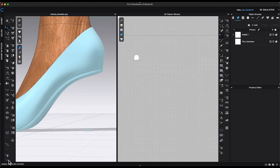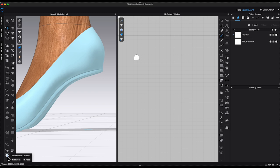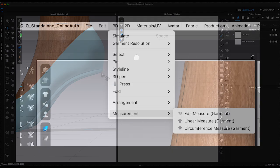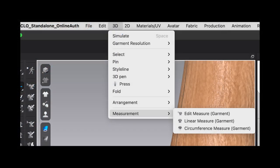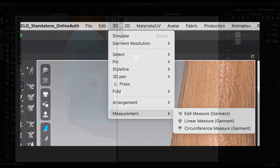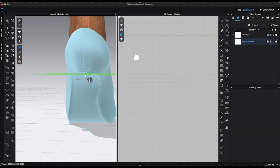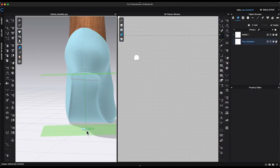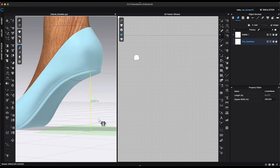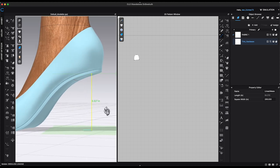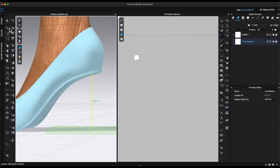To create the heel, first I will use linear measure tool to figure out the height. If you can't find linear measure in 3D window toolbar, just go to top window toolbar. It's under 3D measurement. For this example, the heel height is approximately 3.3 inches.